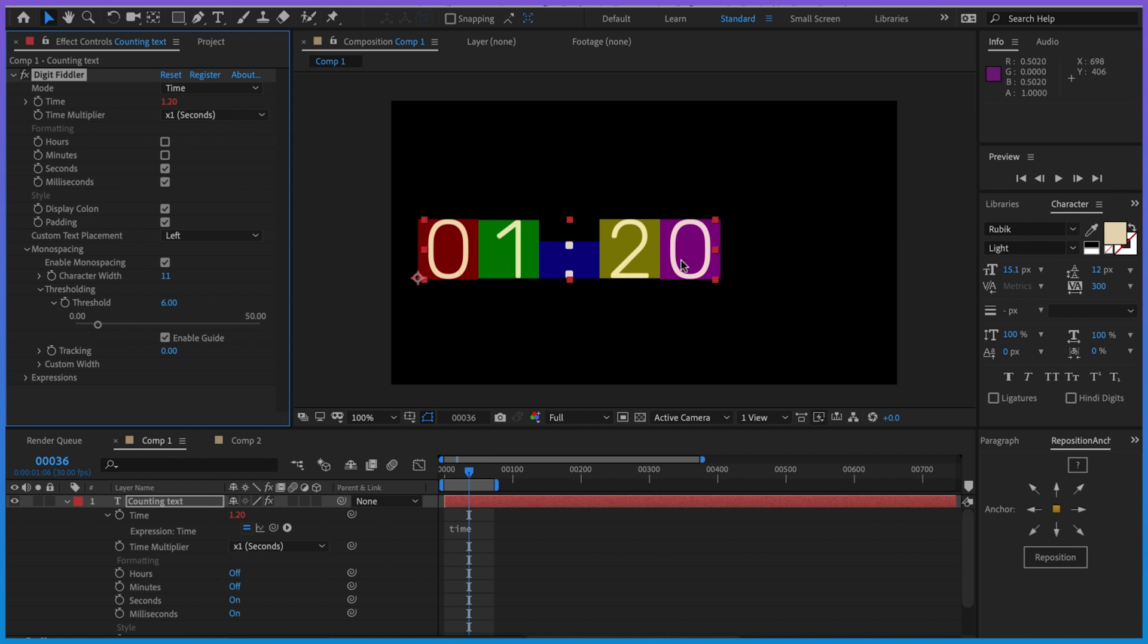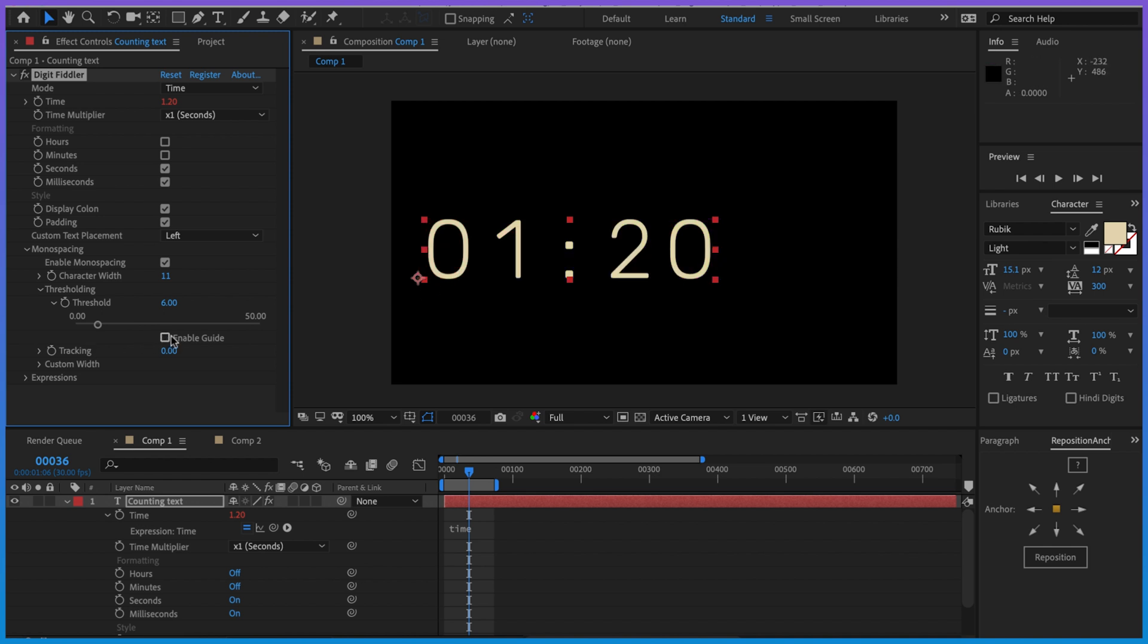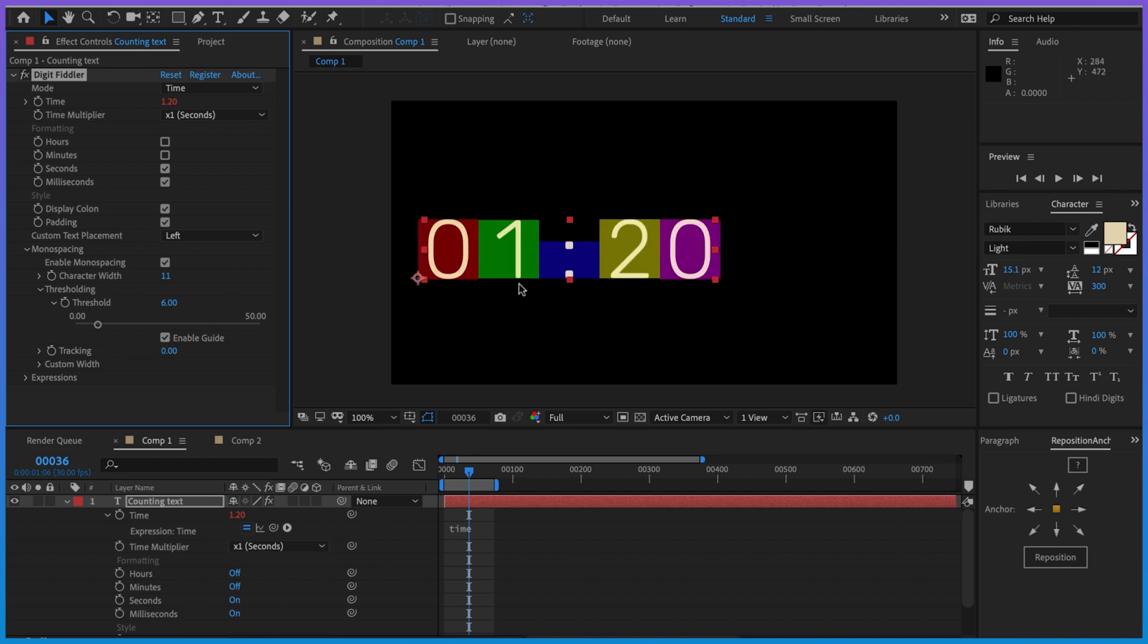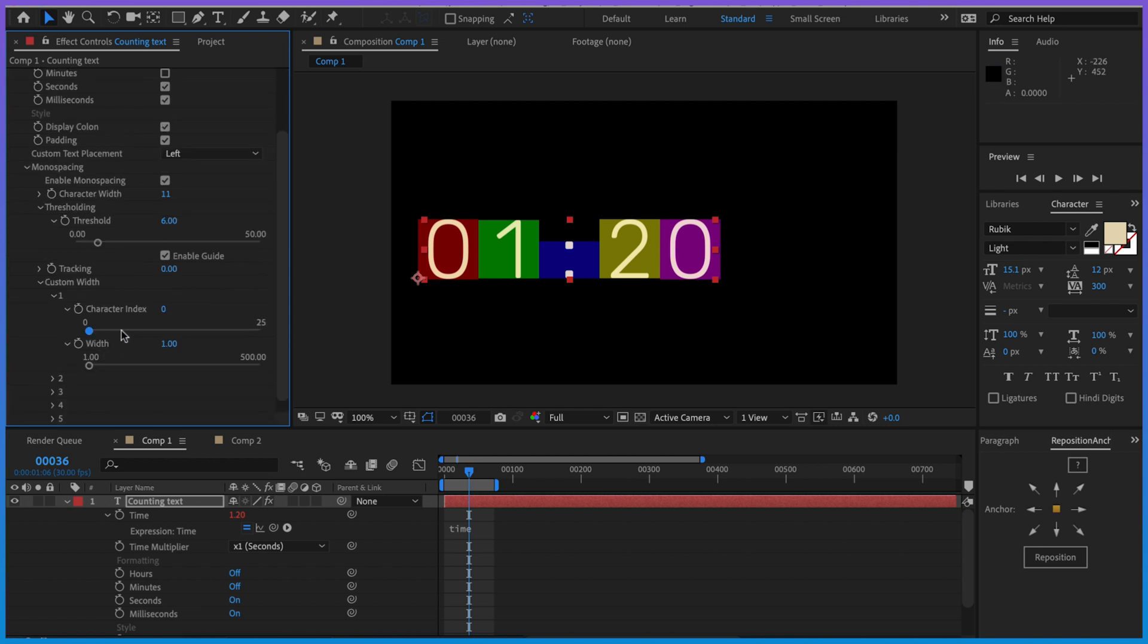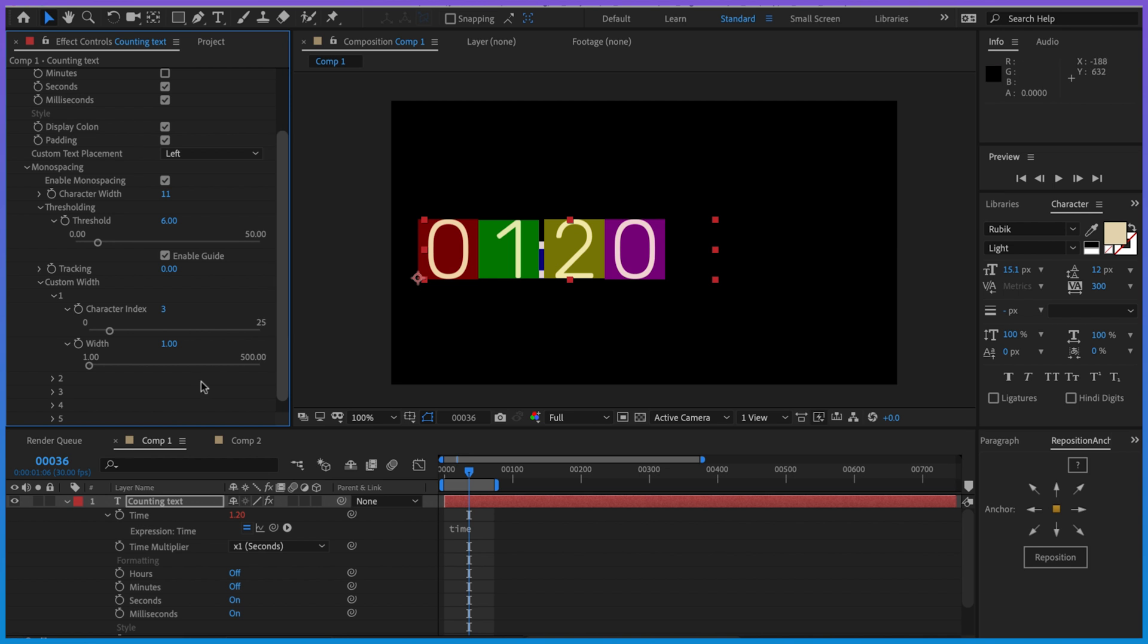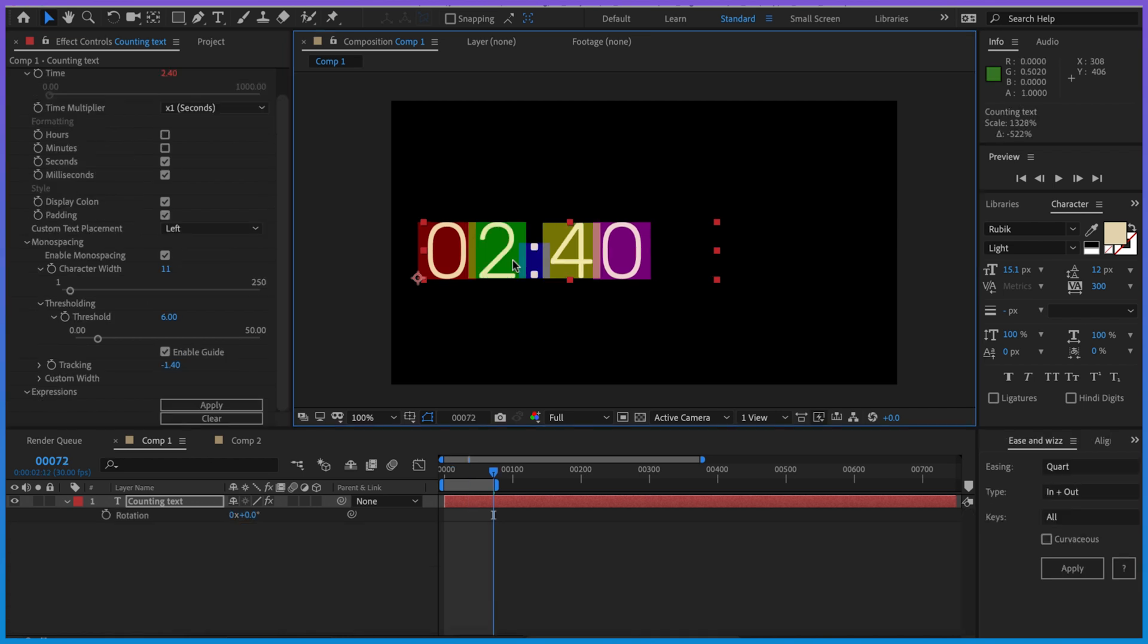Once we've done that, we can remove the guide. Although we'll notice that it looks a bit silly because the semicolon is much thinner than the other characters, so that character should not be as wide. To fix that we can go to custom width - the character index for the semicolon is 3 - and then we can change the width to say 6, so that character will be much smaller.